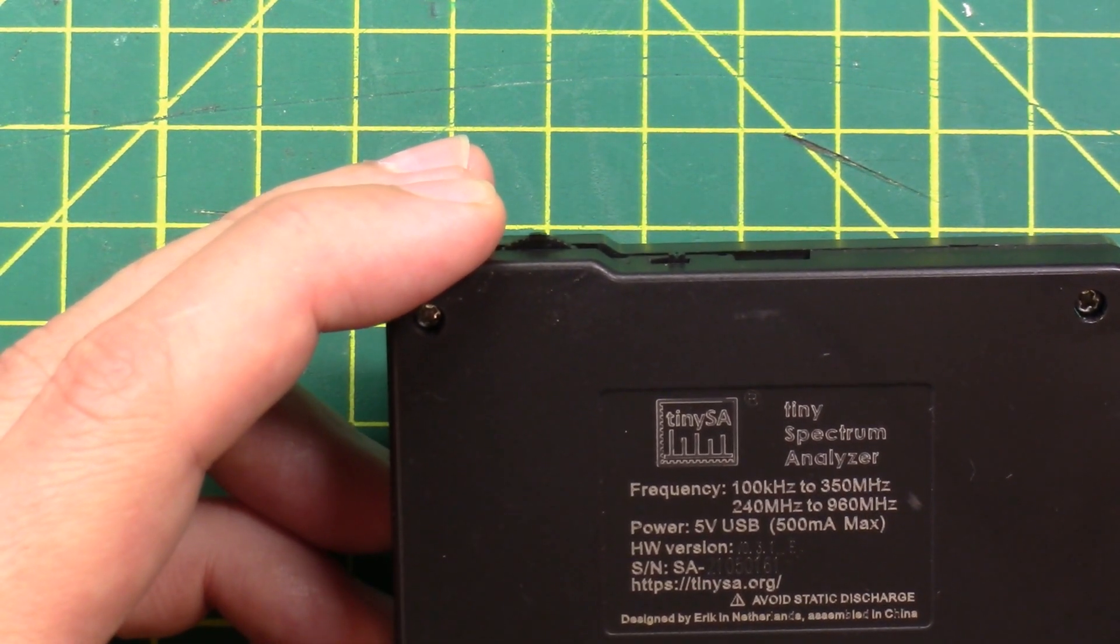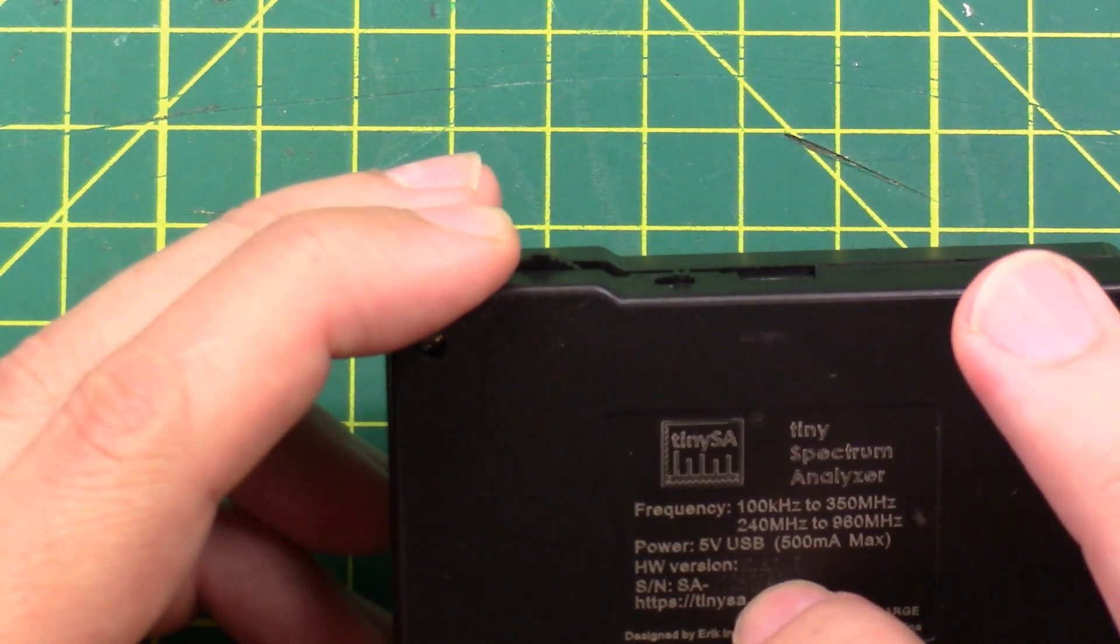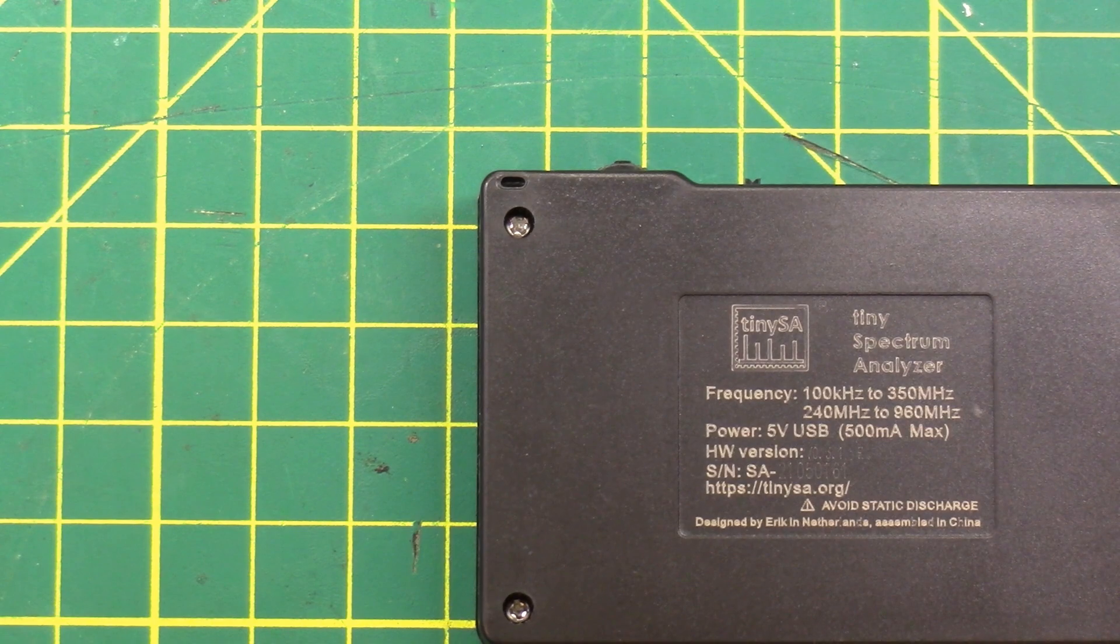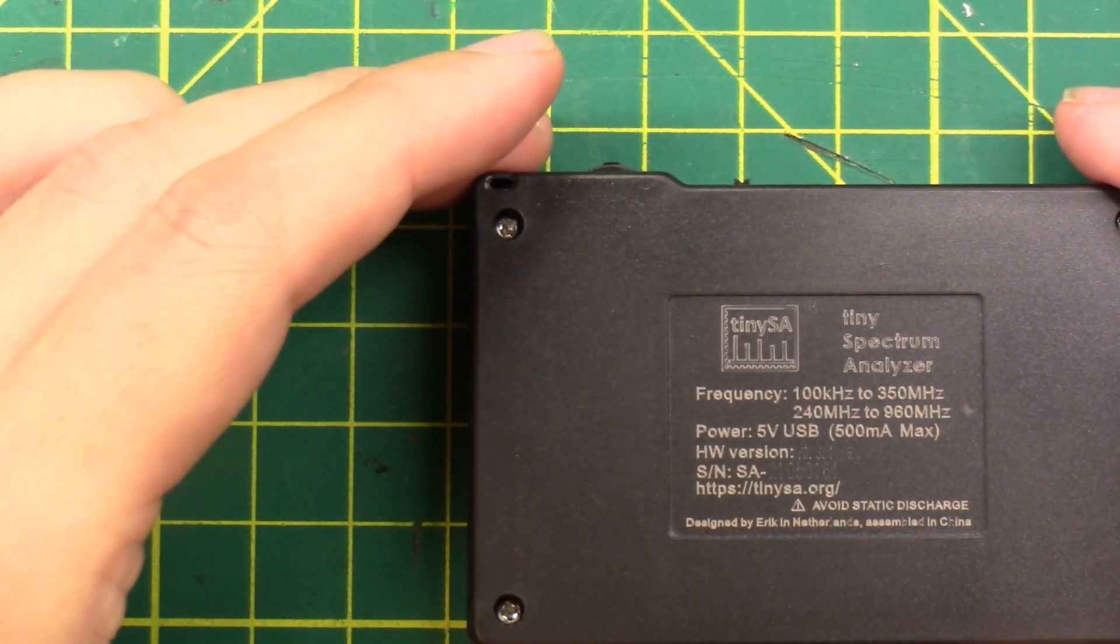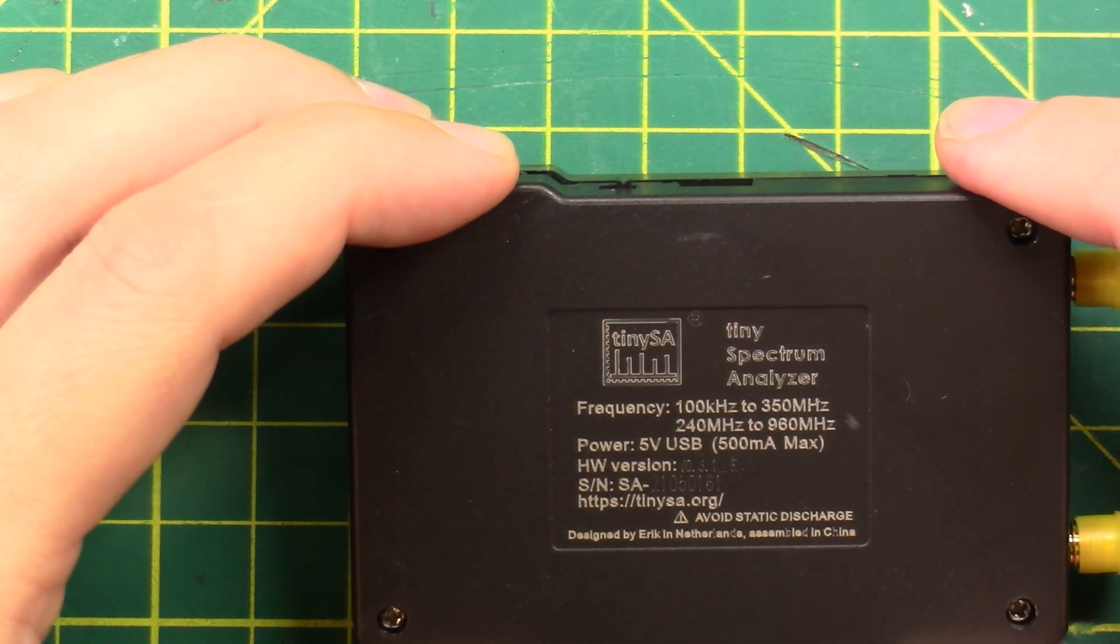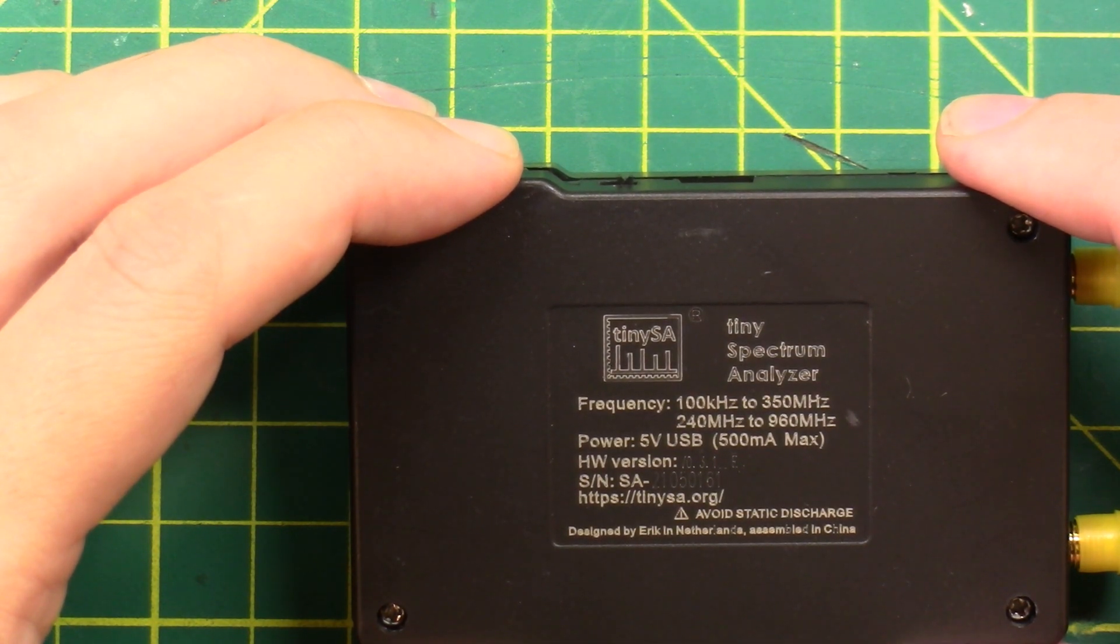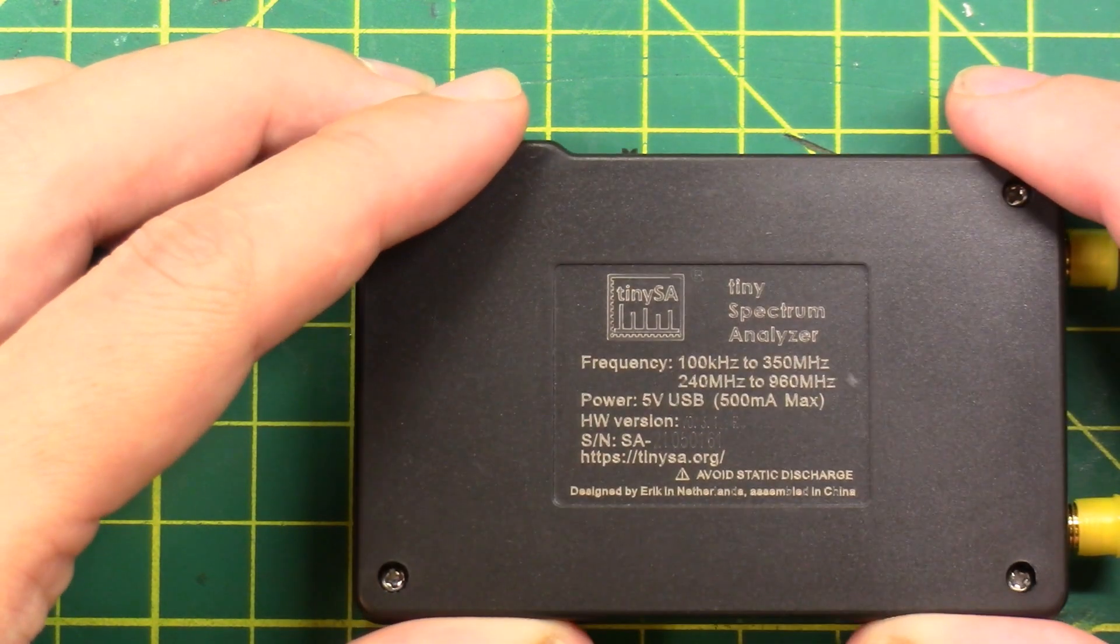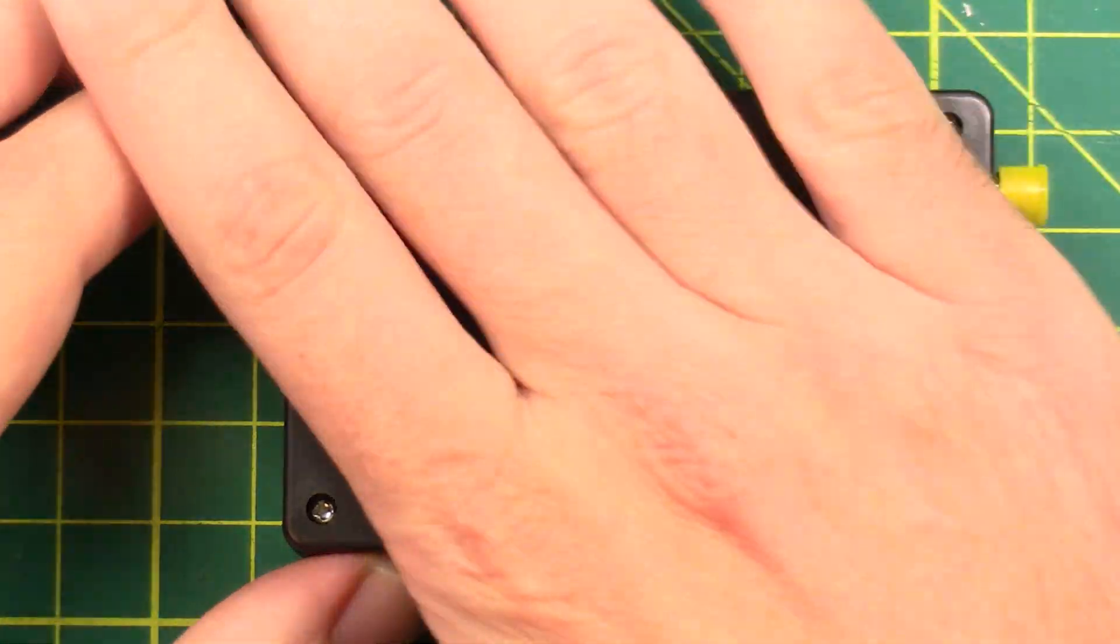Frequency 100 kilohertz to 350 megahertz, and 240 megahertz to 960 megahertz. It's powered by 5 volt USB. The hardware version is 0.3.1e. And then it's got a serial number and it says, avoid static discharge, designed by Eric in Netherlands, assembled in China. So there you go.